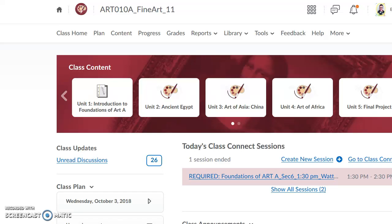This quick video is just going to show you how your sketchbook assignments will work in your art course. When you first log in, you need to figure out what unit you need to be working in to find out which sketchbook you should be completing. In this case, I'm going to be showing you our unit 2 sketchbooks.